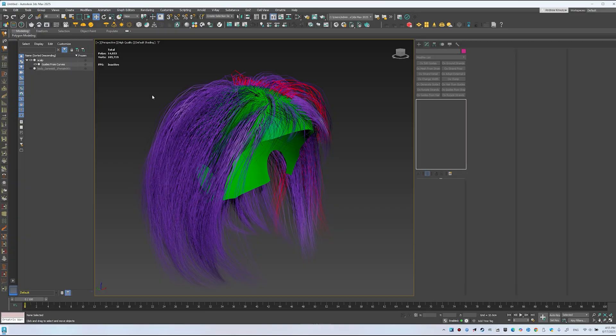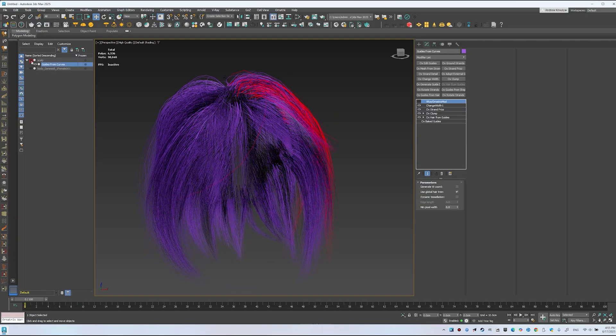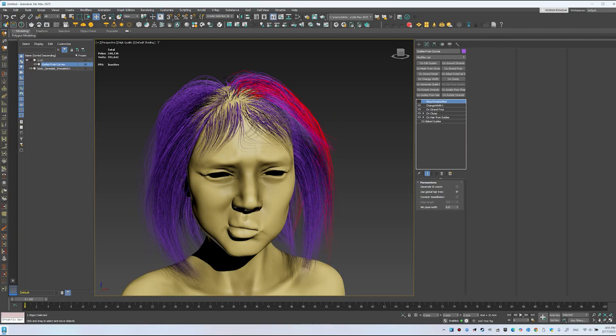Now you can render, hide the scalp, show the character, and set up lighting. In the next episode, we'll continue.